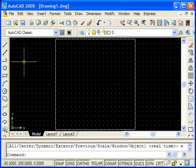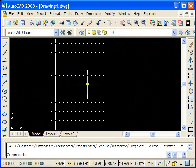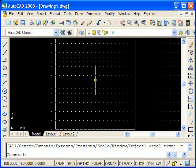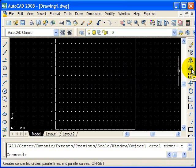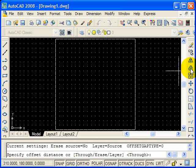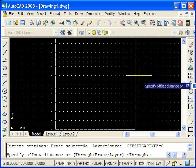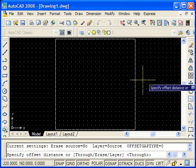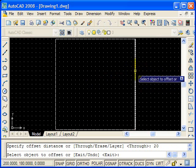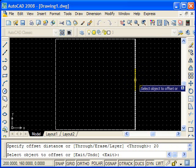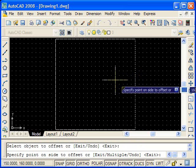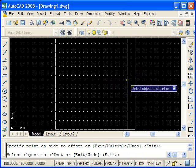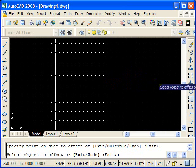The next command we're going to use is the offset command, which is this one here, and we'll click that one. Now I've got to specify the distance, and for this one I'm going to make it 20. I'll type that and hit enter. Now I select the object, which is this one here, and now I select which side I want to offset it on. I chose that side because I'm going to draw a square inside a square.